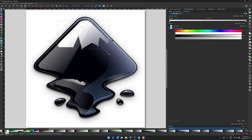One thing you may notice is the new handle system. You actually have the ability to customize these now — you can change the color, the shape, and all of that. That's definitely a nice new improvement.